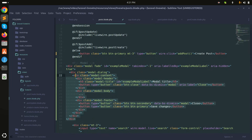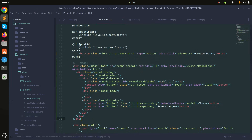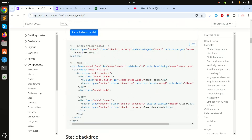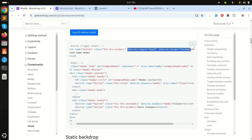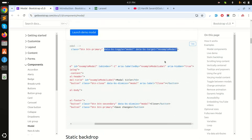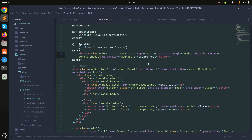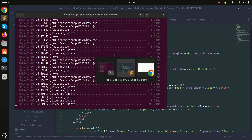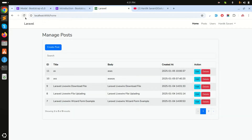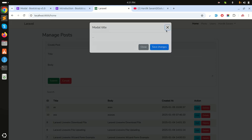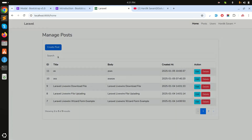Next, copy the two data attributes needed to open the modal and add them to the trigger button, then save it. Let's check if the Bootstrap modal is working — refresh and click on it. You can see the modal title and the Bootstrap modal is working fine.